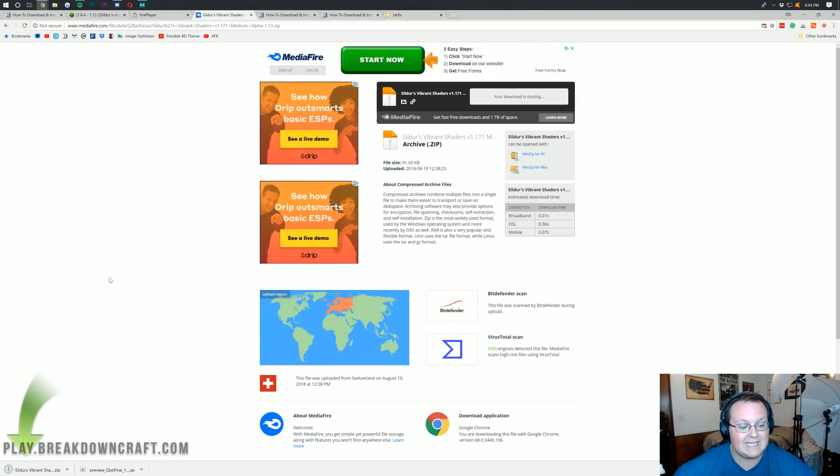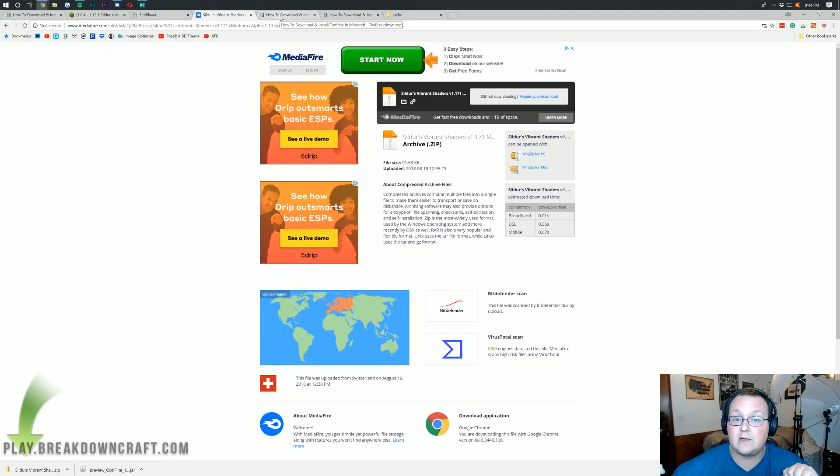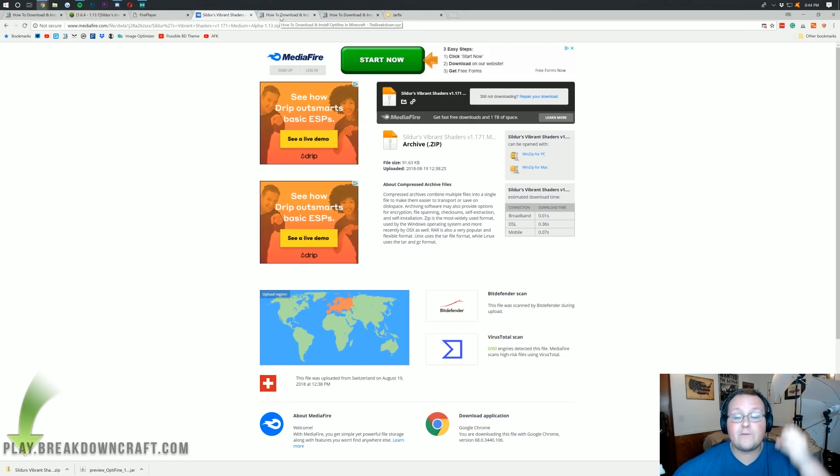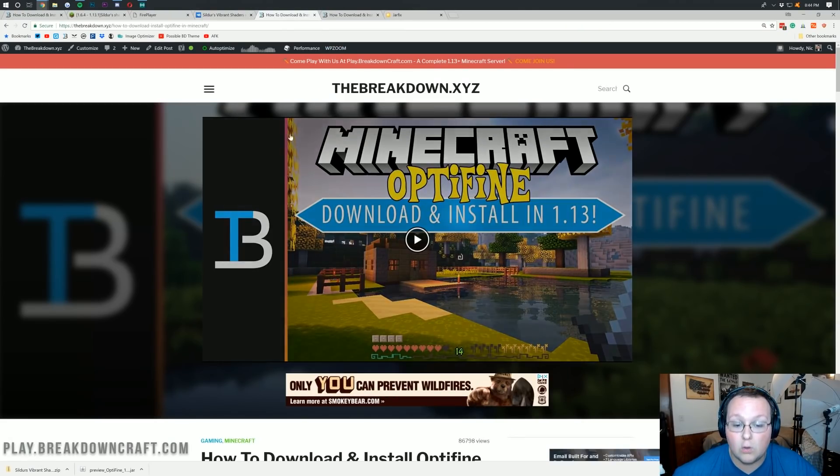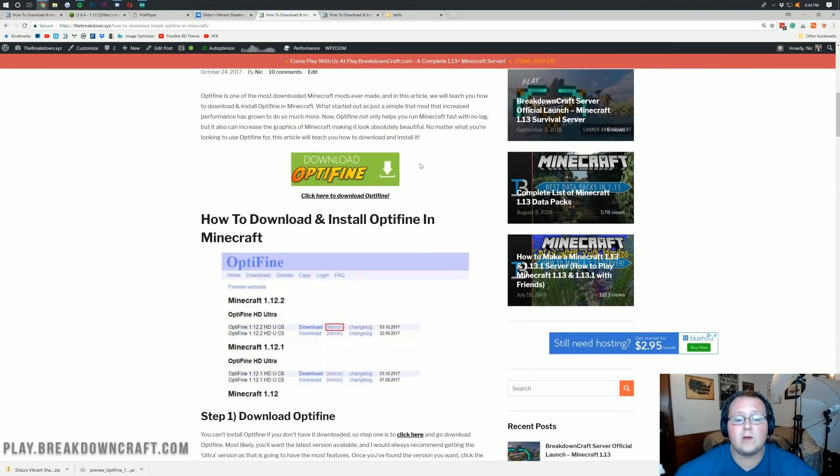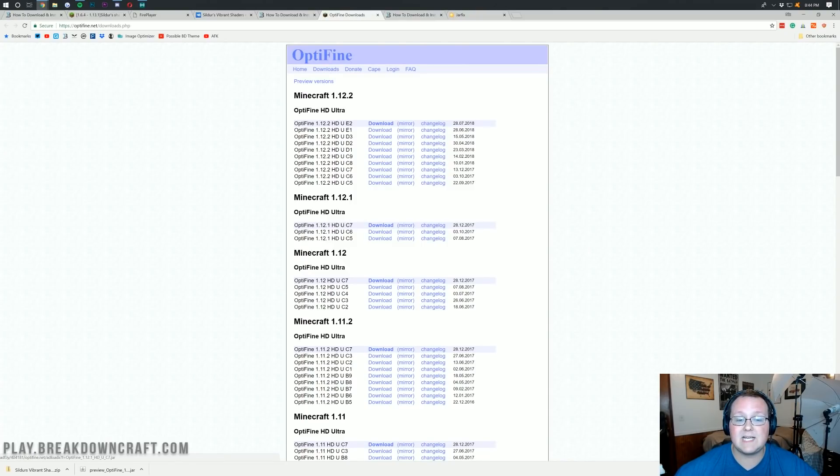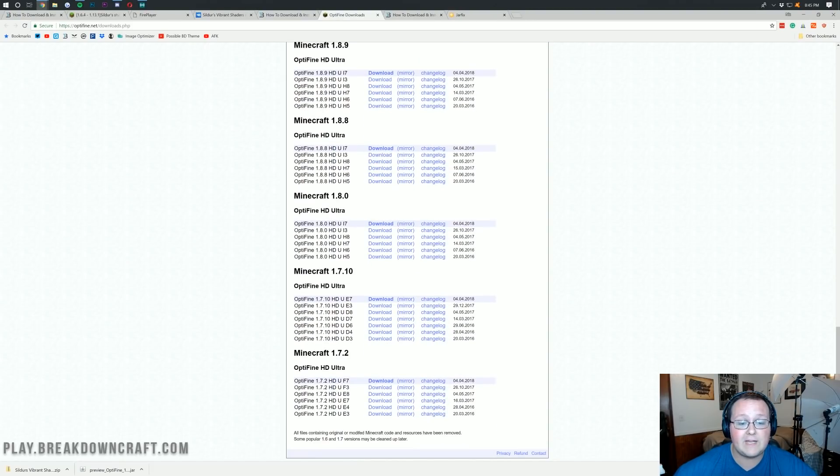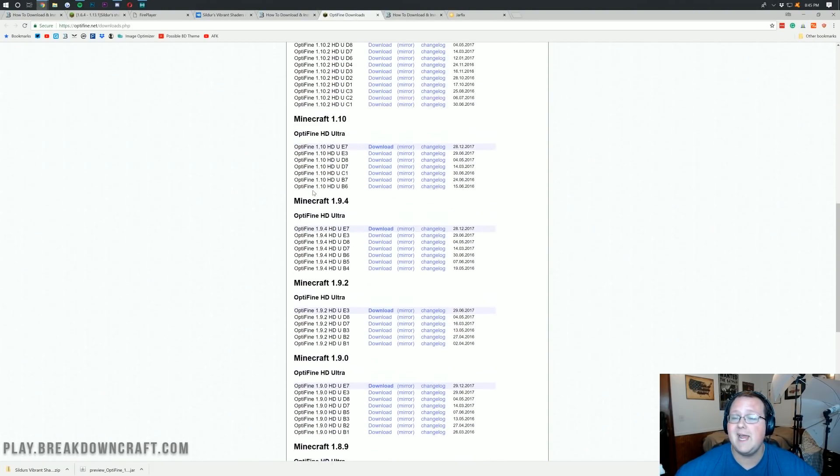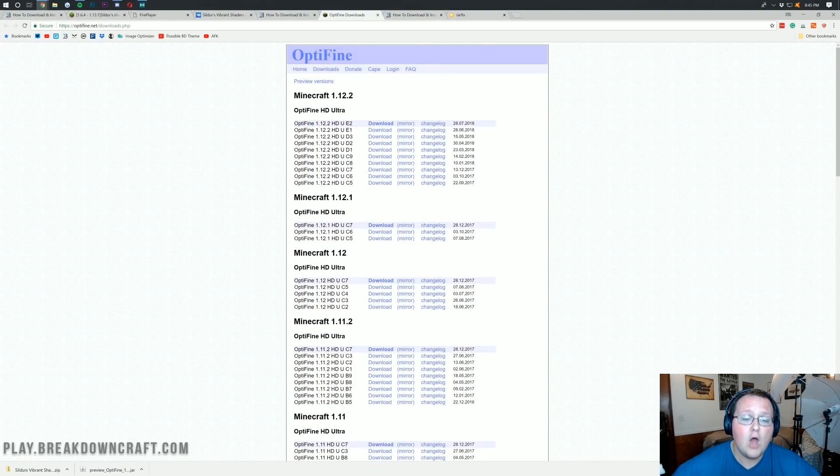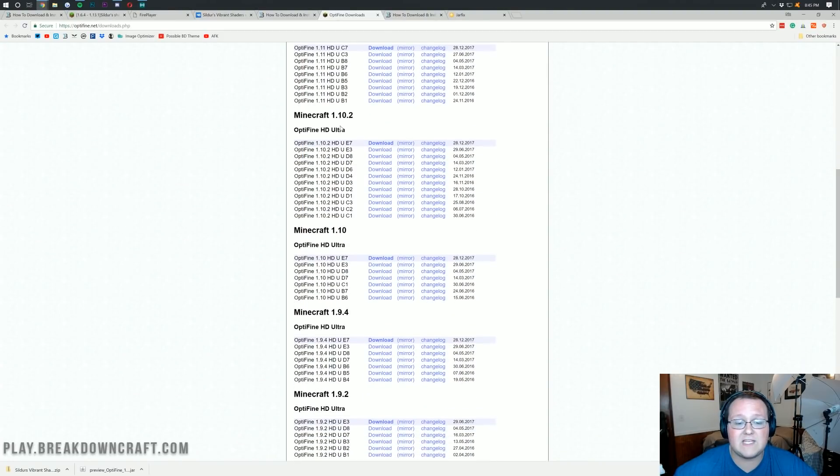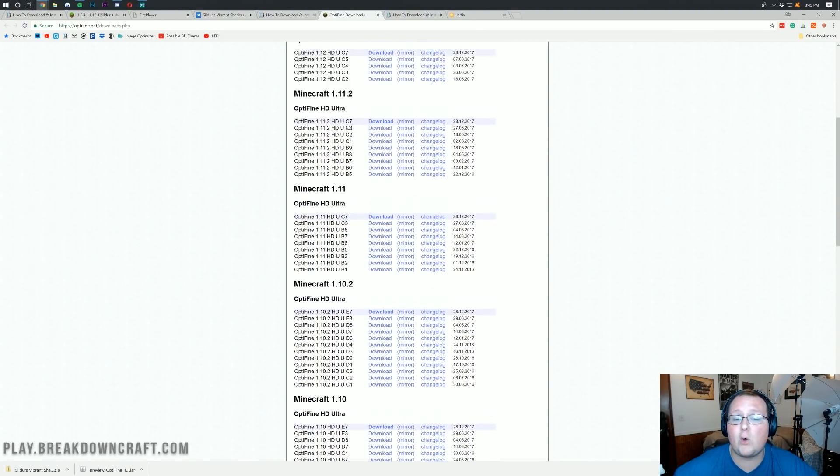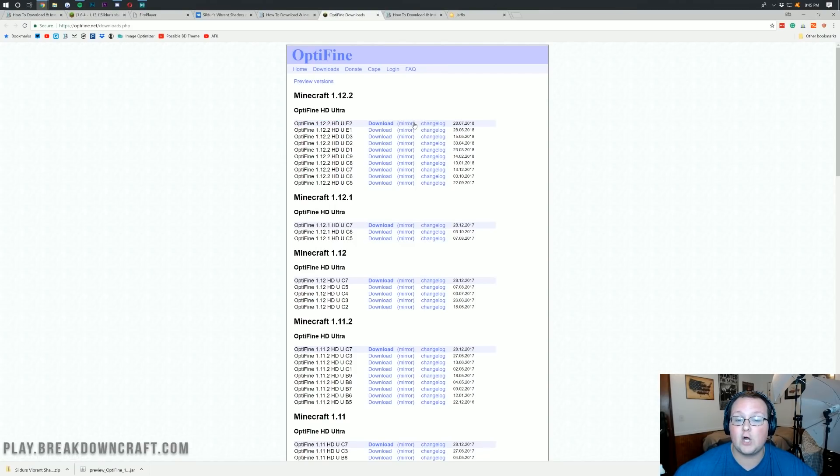Now, we need to download Optifine. Doing that's super easy. A lot easier than downloading shaders, actually. You can download Optifine from the third link down below and it will take you here, which is our website where it shows you how to install Optifine. But what we want to do is click on this big green download button here and it will take us off to Optifine's official website. Now, right here it says Minecraft 1.13.1 or even if down here it says Minecraft 1.13.1, depending on how long it's been since this video came out.